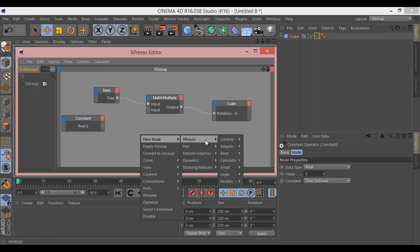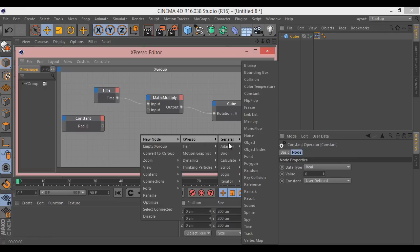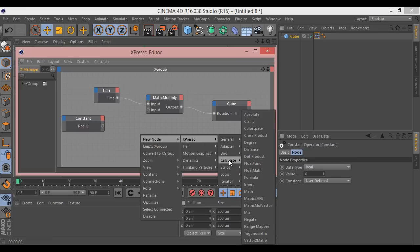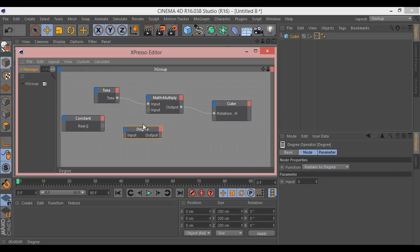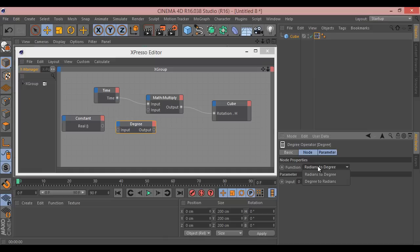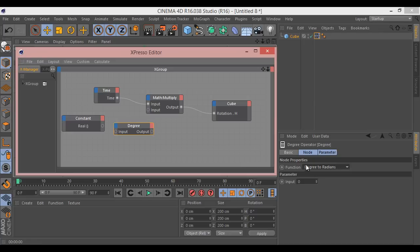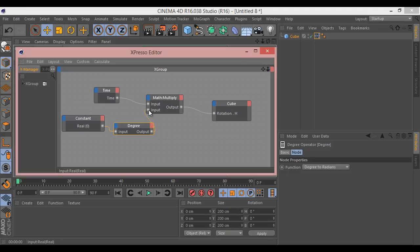If we go to new node Expresso and then I think it's Calculate and Degree, here we have a degree converter. So we can convert radians to degree or degree to radians. We need to make sure we set this to degrees to radians. And then we come out of our constant, convert it, and then go into our maths. That's nice and simple.